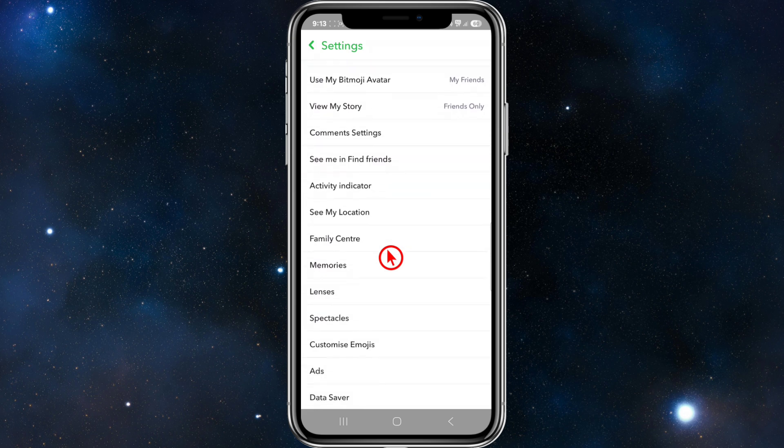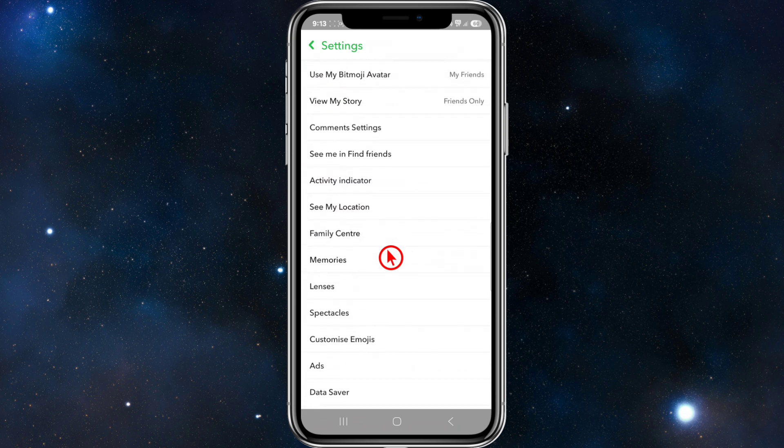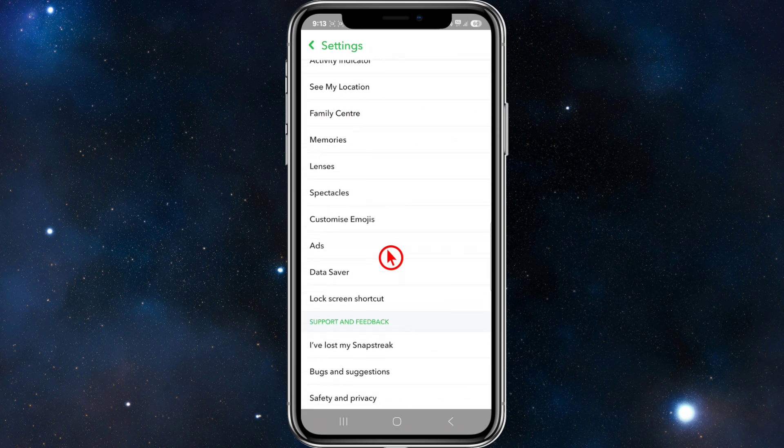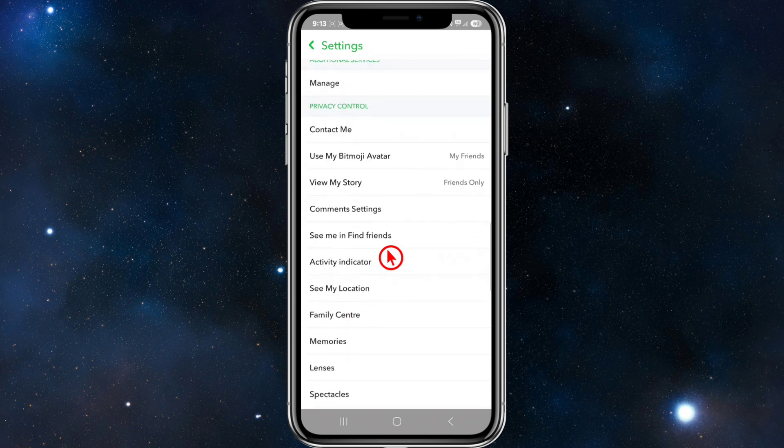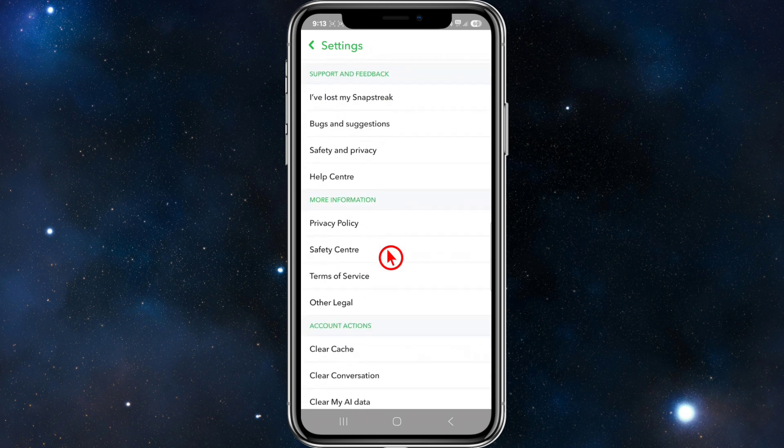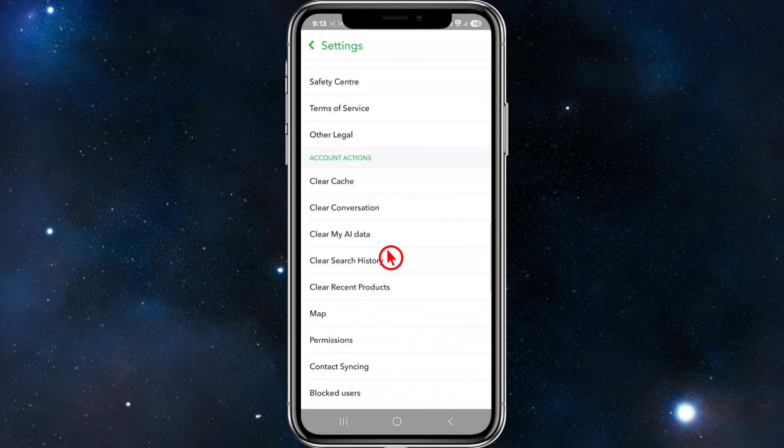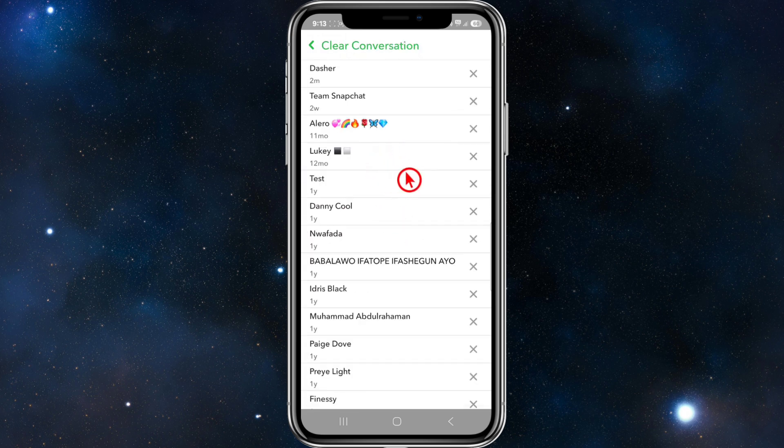Then we need to tap on clear conversation. If it's not under privacy control, it might be under account actions. Now from here, just go ahead and clear that conversation where you'd like those sticker histories to be removed from.